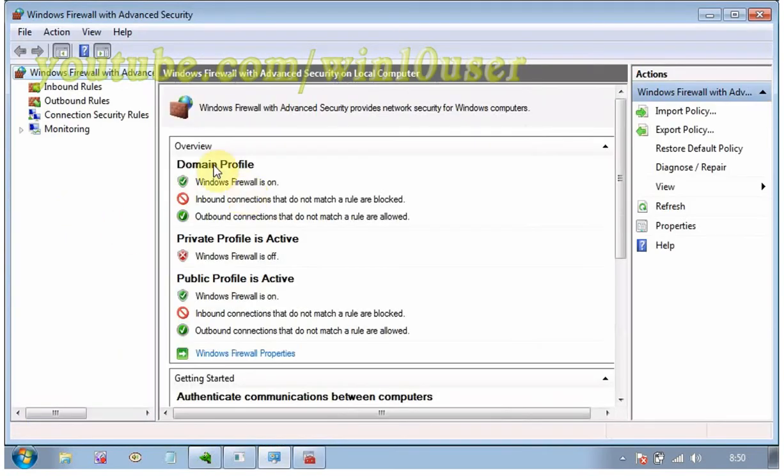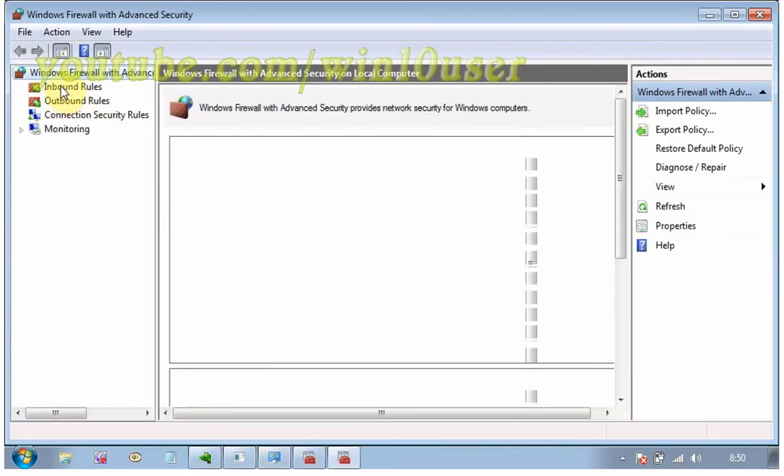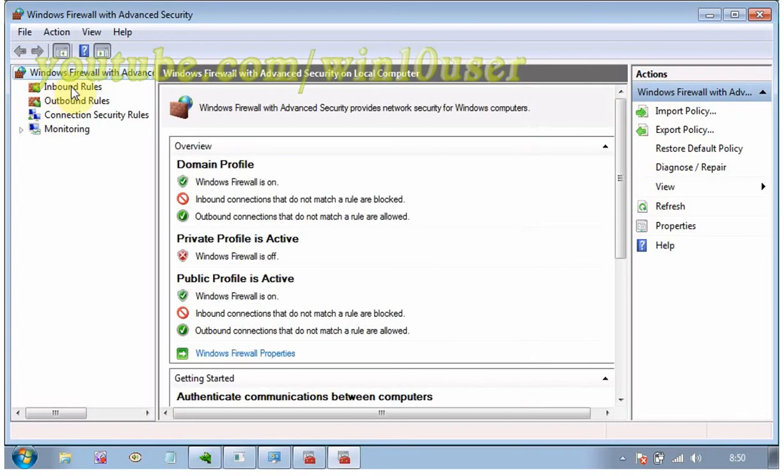On the left, click Inbound Rules. Then, on the right, under Actions, click the New Rule link.